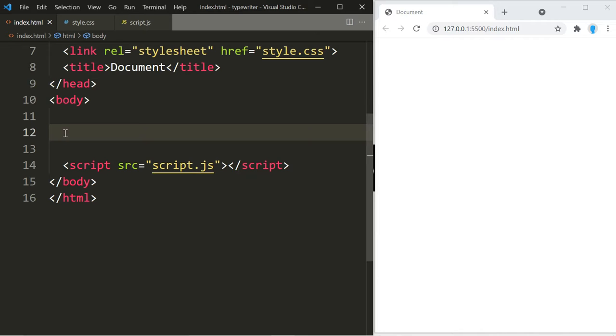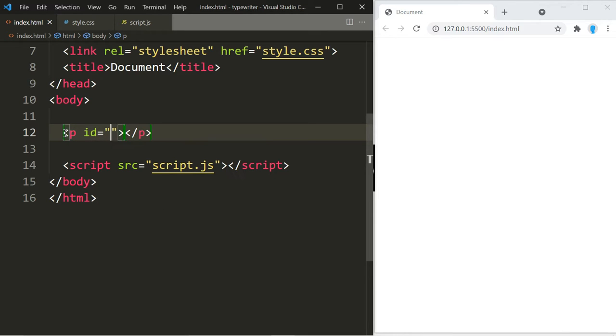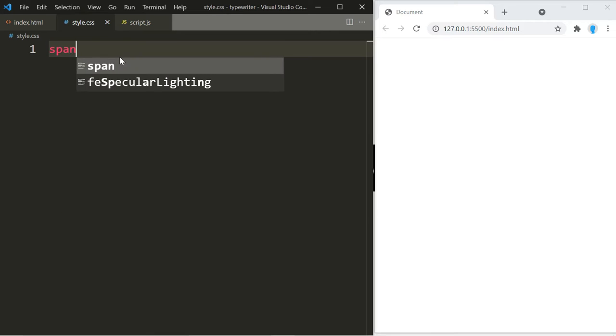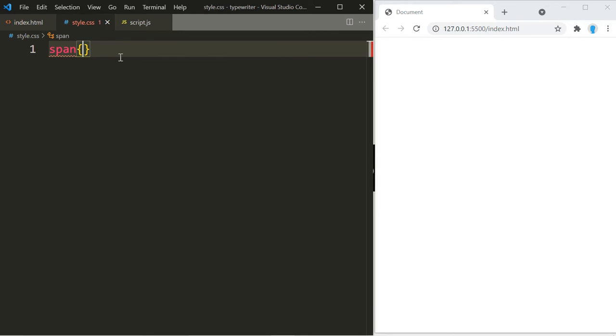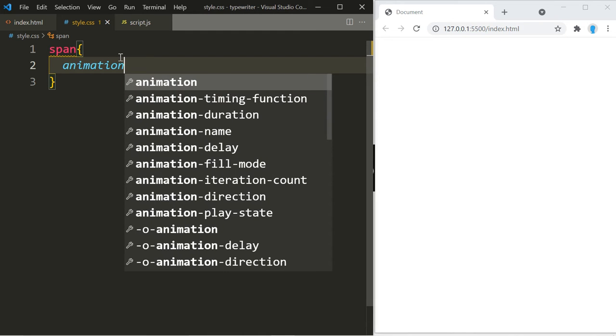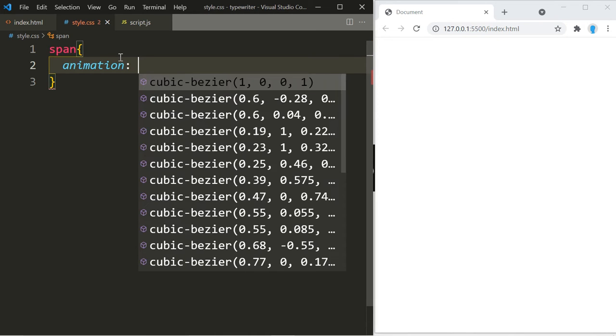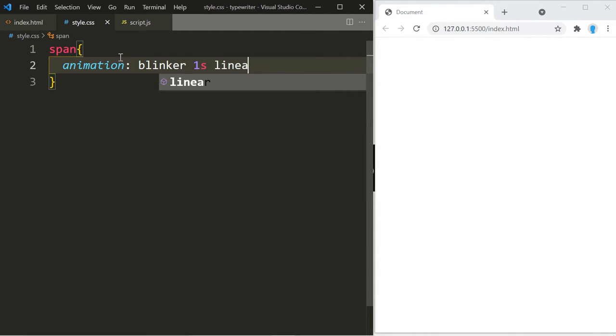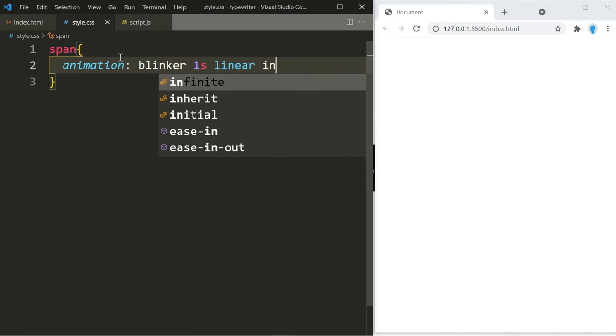Alright, here we're just going to display the message. So let's create a p element and we're going to give it an ID of message. In the CSS we're simply going to create the blinker effect, so we're going to use a span and we're going to create the animation. Let's call it blinker. It's going to last one second, it's going to be linear, and it's going to be infinite.